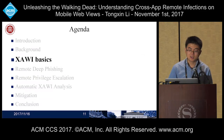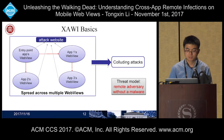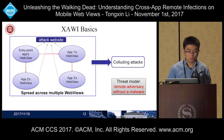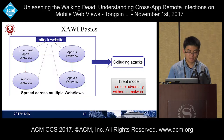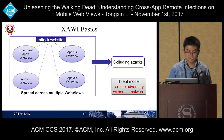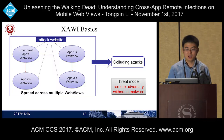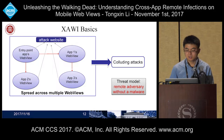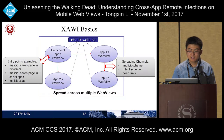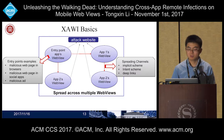In a Xavi attack, the malicious content in one web view sends a navigation request to another web view. The target web view will be redirected to the attack website. In this way, the malicious web content can spread across multiple web views like an infectious disease, allowing the remote adversary to utilize infected web views to launch powerful colluding attacks. Unlike most prior studies, the threat model is a remote adversary without a malicious app installed. A Xavi attack starts from an entry point app whose web view loads the attack web content — such entry points can be malicious web pages in browsers, social networks, or malicious ads.